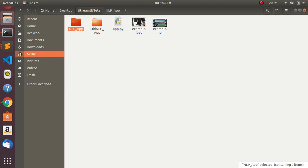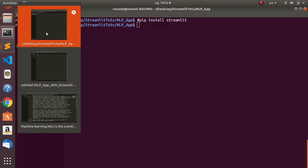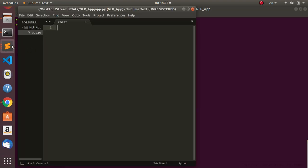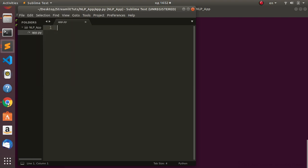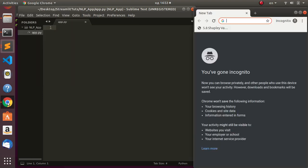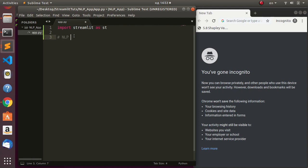I already have it installed so we move on straight away. Let's close the distracting windows and get back to the editor. The first important thing is to import Streamlit as st. Then later we're going to add our NLP packages as well as all the other packages that we need.